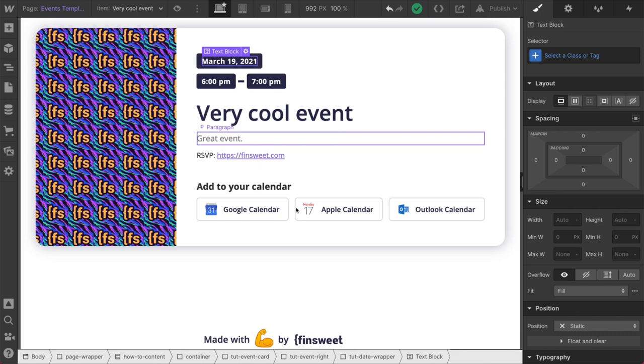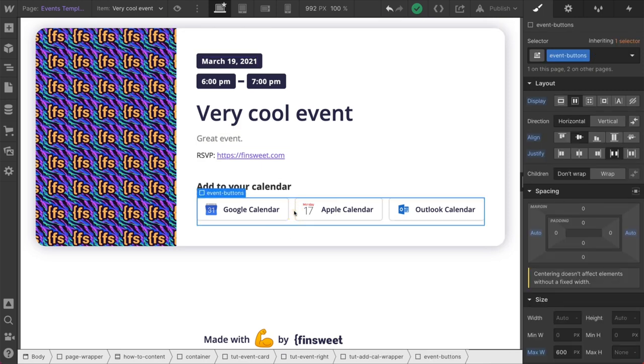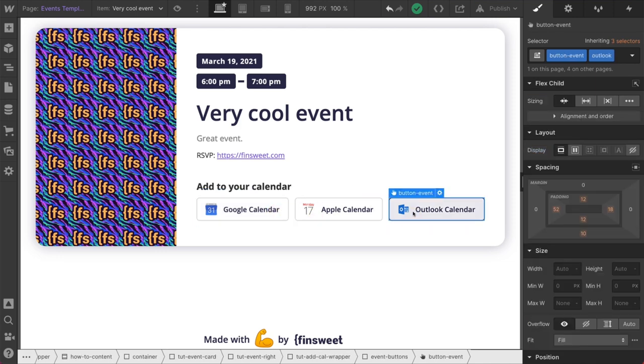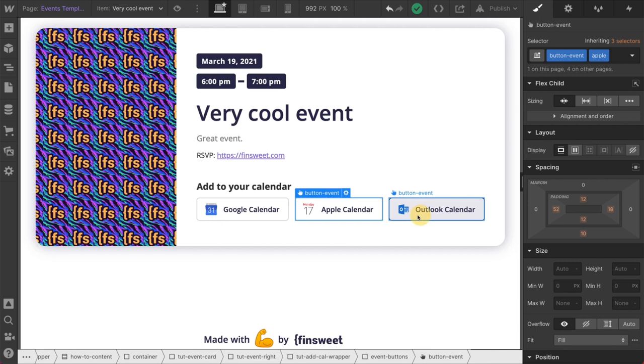Awesome. Now we see all these event buttons. We haven't talked about this at all. We have our Google Calendar, our Apple Calendar, and Outlook Calendar. These are going to generate the same type of file. We download it. It's going to download an ICS file. That is native to these platforms. We won't be going over it. It does work. We've tested it.